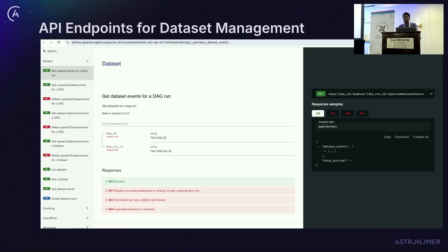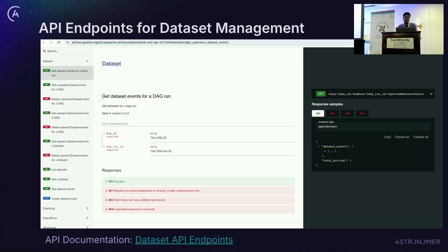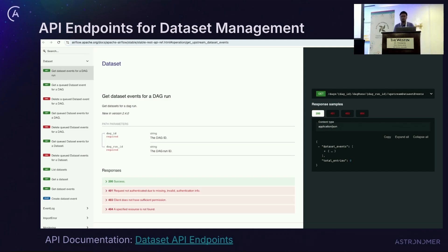Let's talk about API endpoints. There is a link to the API endpoint in the slide. Broadly, you can use this API endpoint for a variety of functionality related to dataset management. These endpoints provide the capability to manage and interact with datasets that trigger DAGs on dataset updates. The APIs cover listing datasets, getting dataset details, managing queued dataset events, and resetting the dataset state.